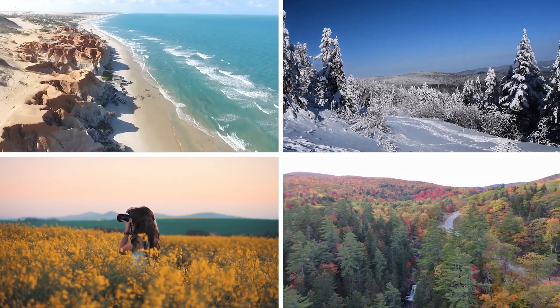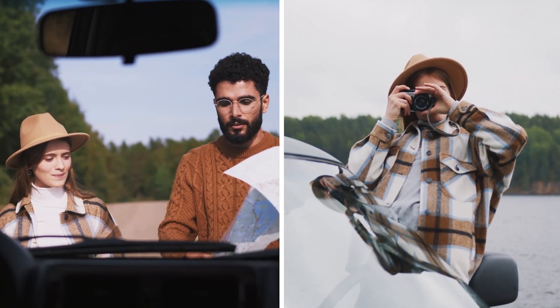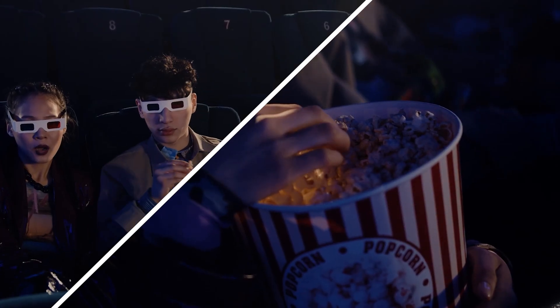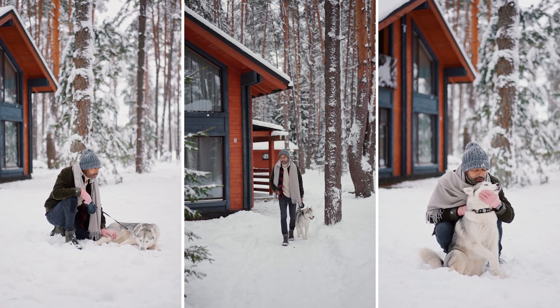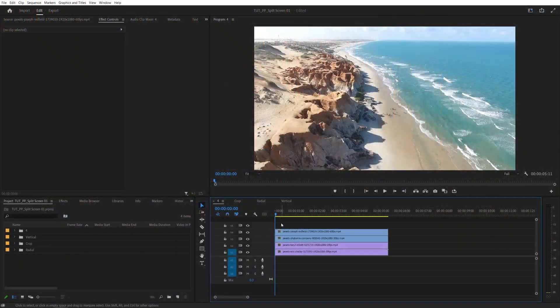In this tutorial, I'll show you how to create split-screen effects in Premiere Pro, so let's get to it.